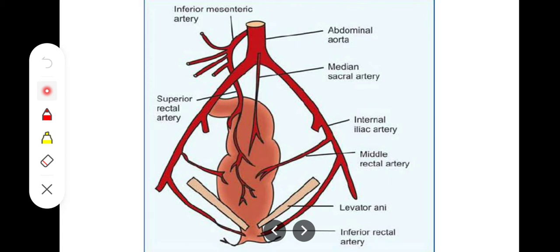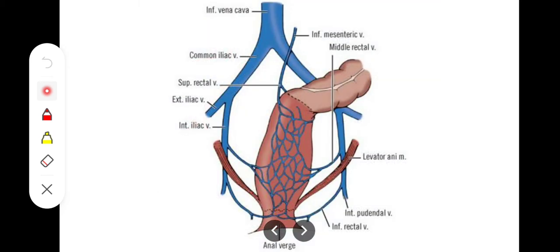Now if we look at the venous drainage, it corresponds to the arterial supply. The venous drainage consists of the superior rectal vein, the median sacral vein, and the middle rectal vein. The superior rectal vein continues as the inferior mesenteric vein, and the inferior mesenteric vein combines with the splenic vein to form the portal vein.